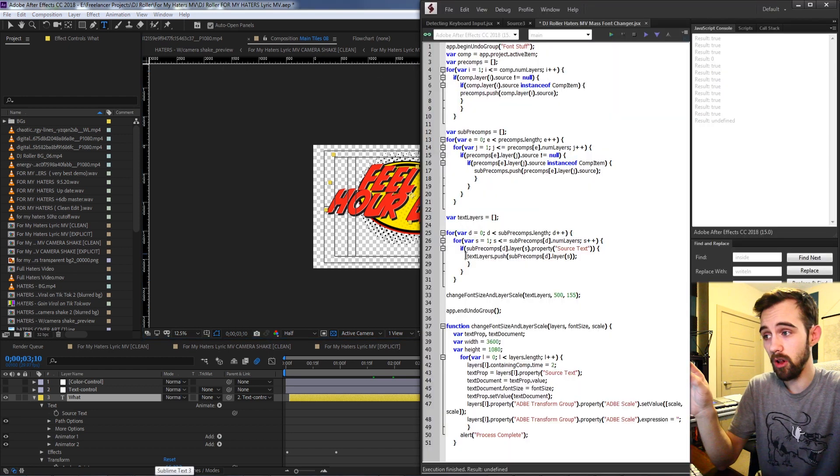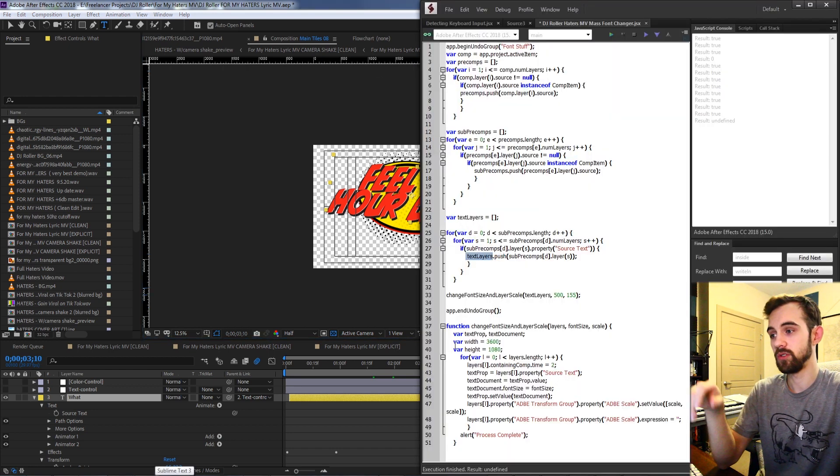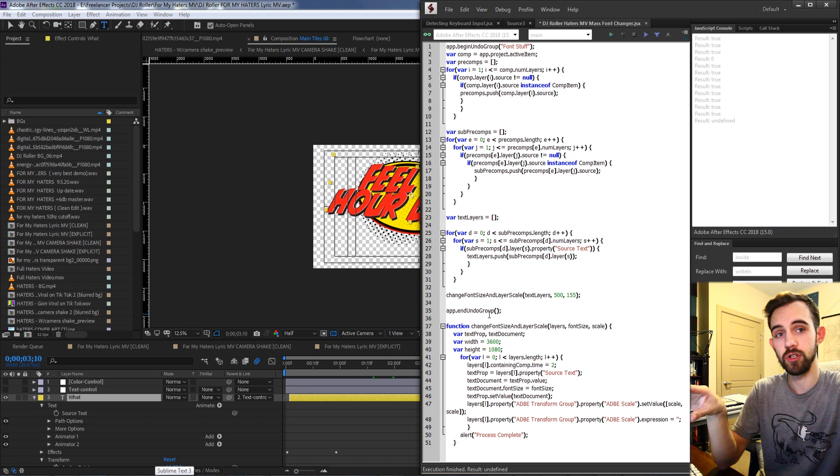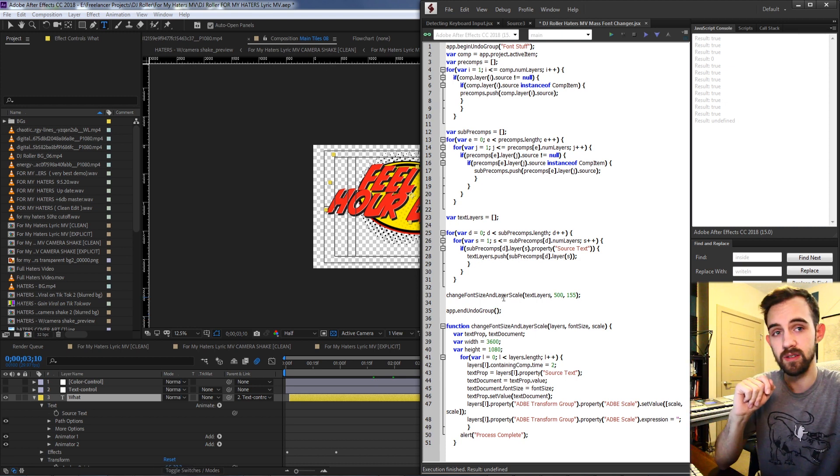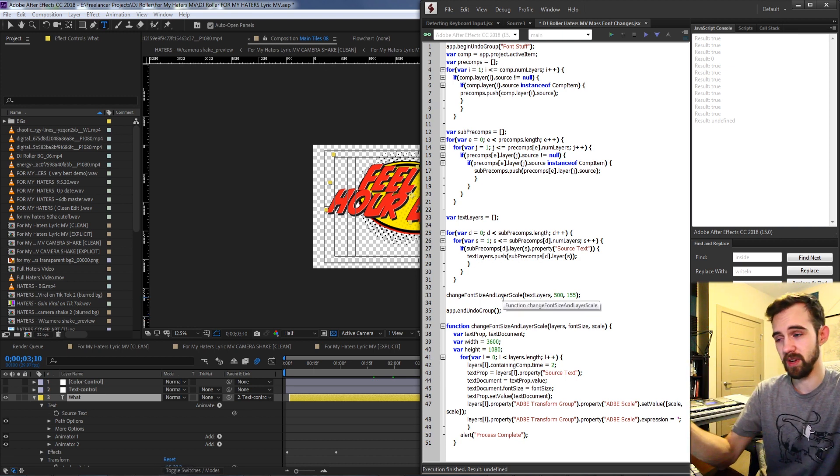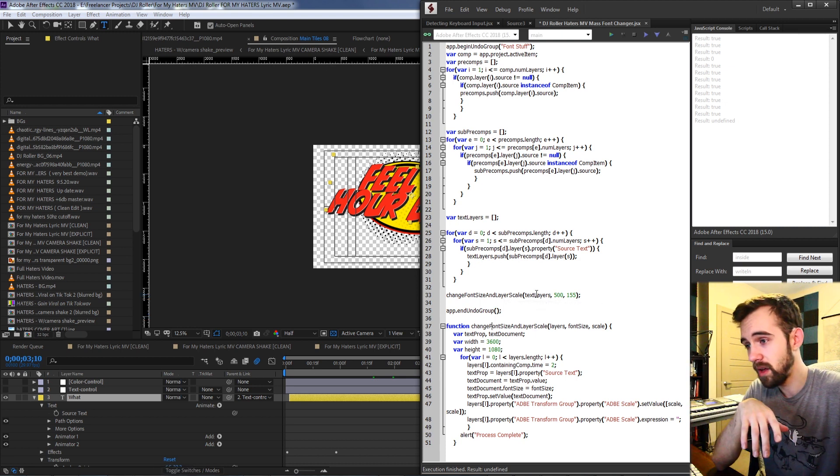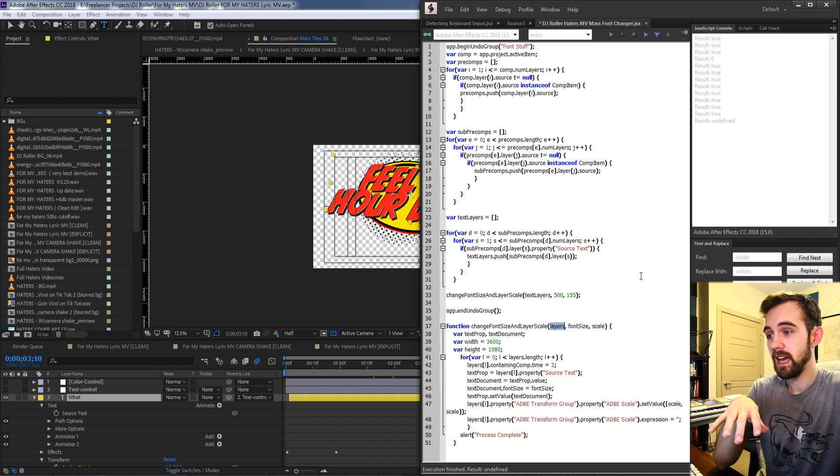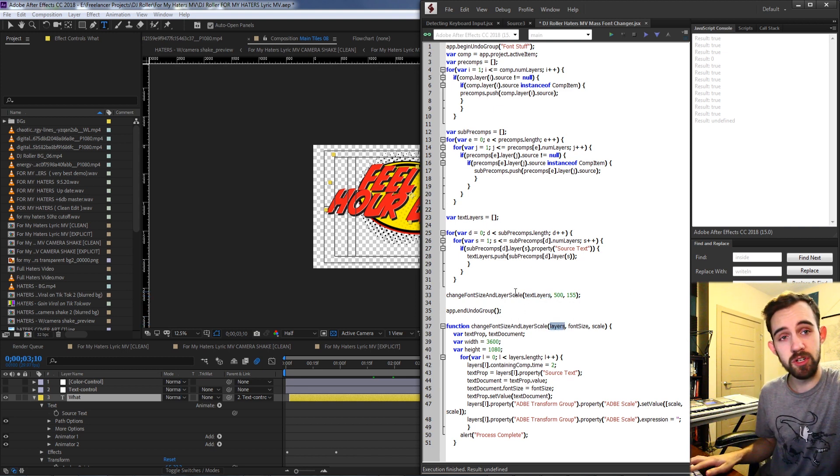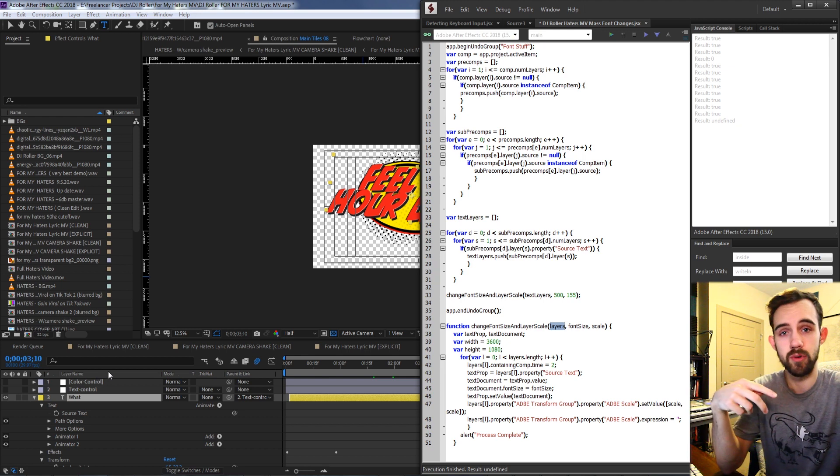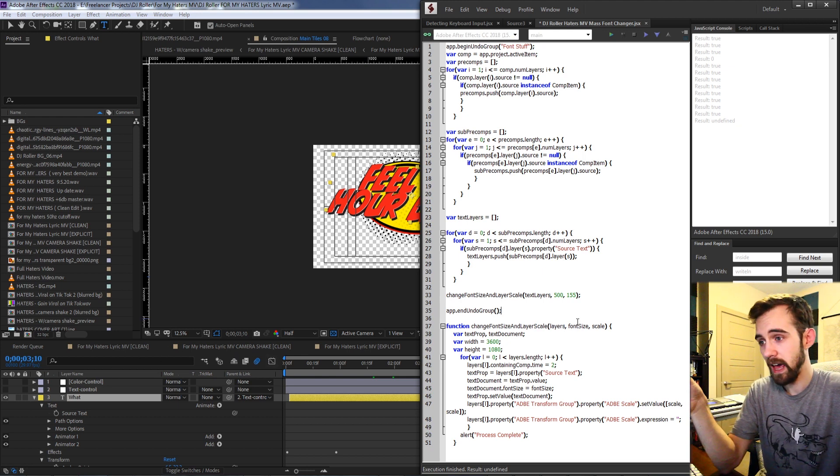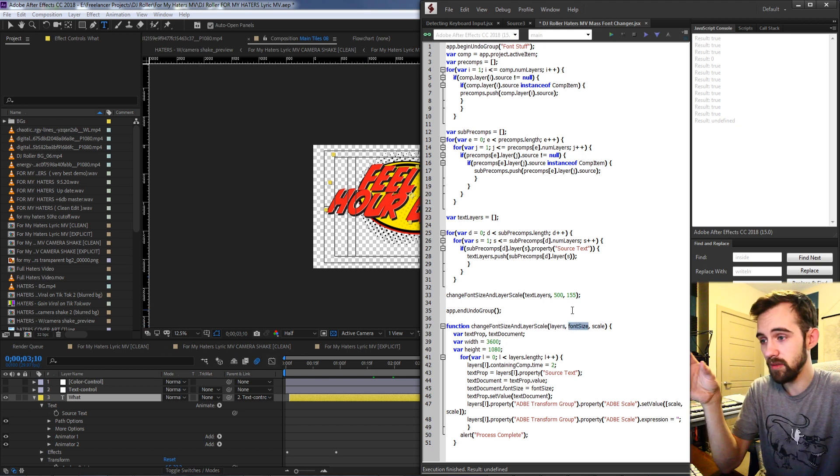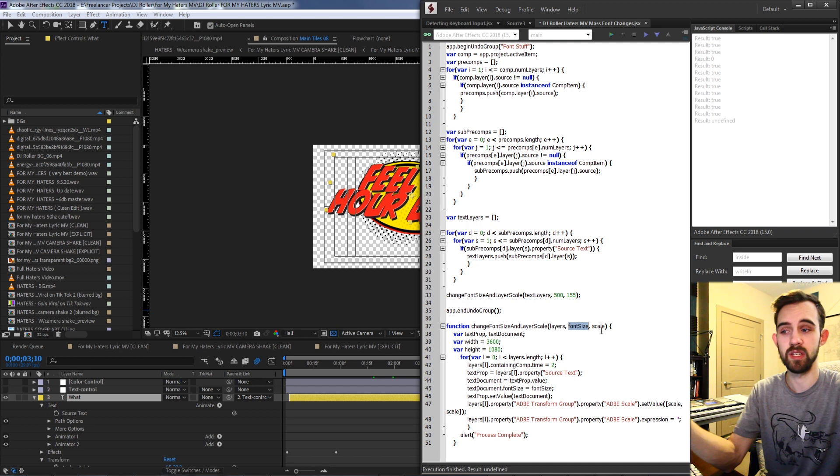So now that we have all of our text layers we're finally going to create a function called change the font size and layer scale. This of course you can customize to be whatever you want, but in my case what I have is a function that requires a whole bunch of layers, which again we've gone through and got all of these text layers, and then we're going to give it a custom font size and a custom scale.